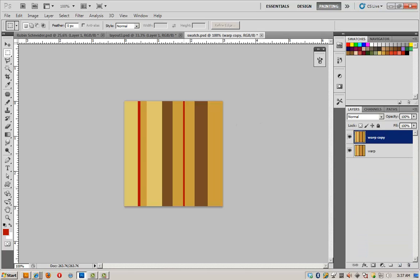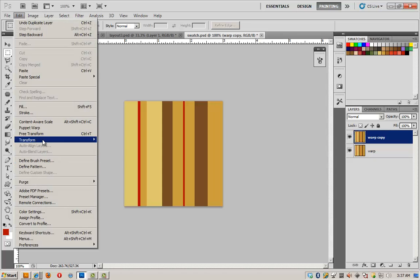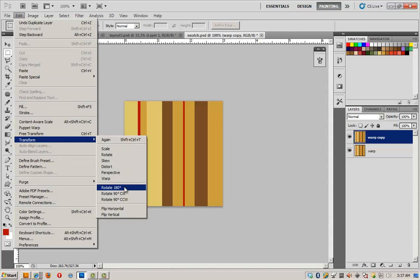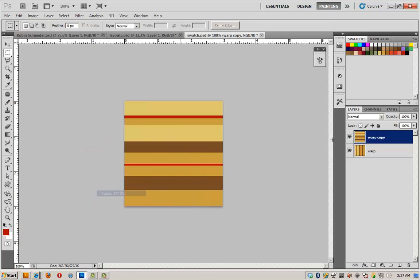I'm going to duplicate this layer and rotate it 90 degrees. Edit, Transform, Rotate 90 degrees clockwise. This is now my fill layer. We need one more layer though.